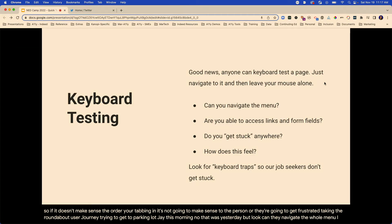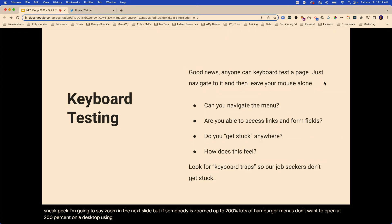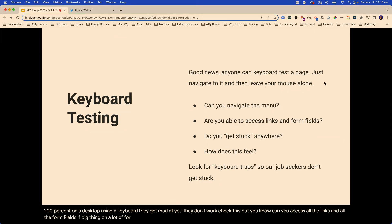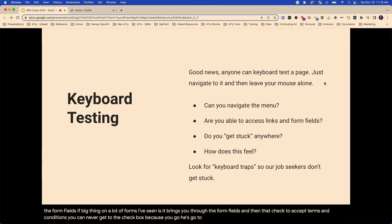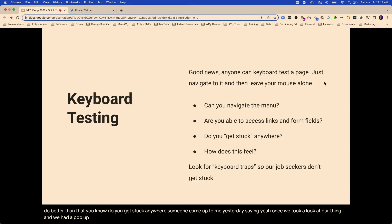Can they navigate the whole menu? If somebody's zoomed up to 200%, lots of hamburger menus don't want to open at 200% on a desktop using a keyboard. Can you access all the links in all the form fields? A big thing on a lot of forms is it brings you through the form fields, and then that checkbox to accept terms and conditions — you can never get to the checkbox because you always go to the link for terms and conditions and can never check it with just your keyboard. Someone came up to me yesterday saying they had a pop-up where the close button never got keyboard focus, so everybody using only their keyboard would continually get stuck there.